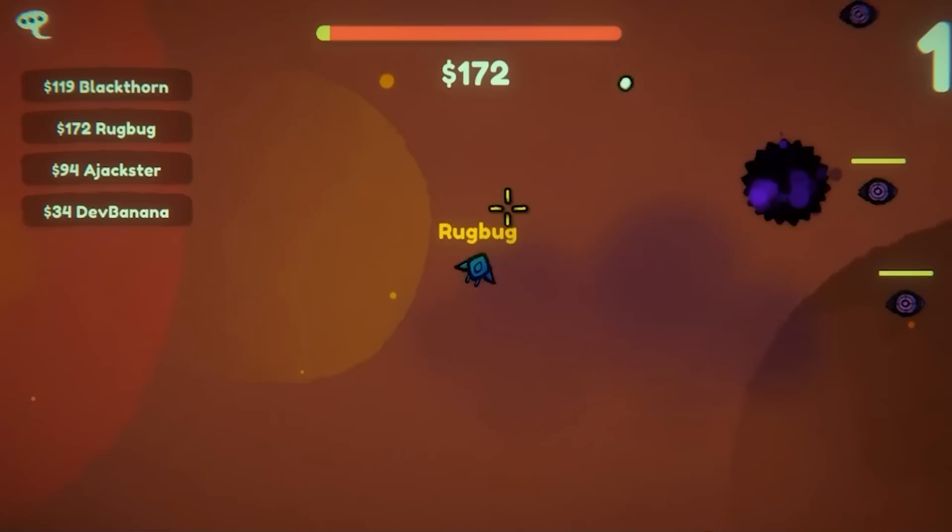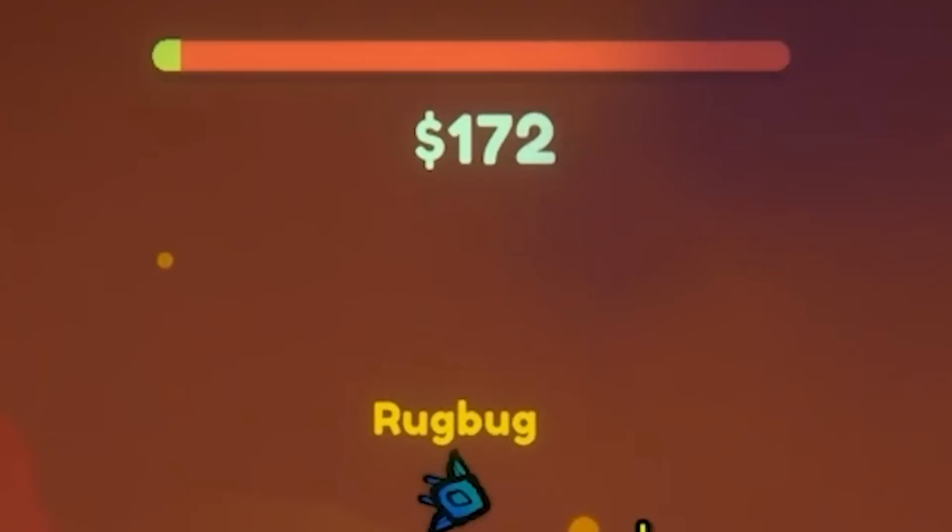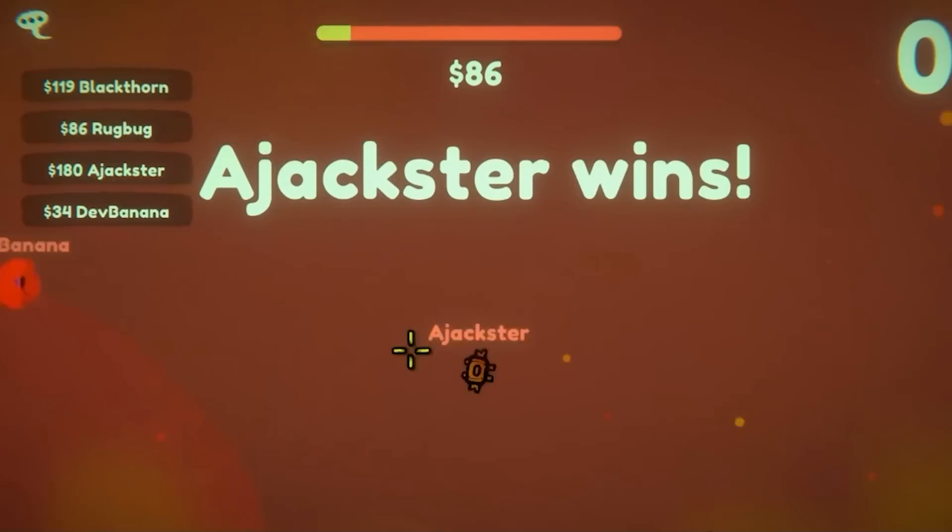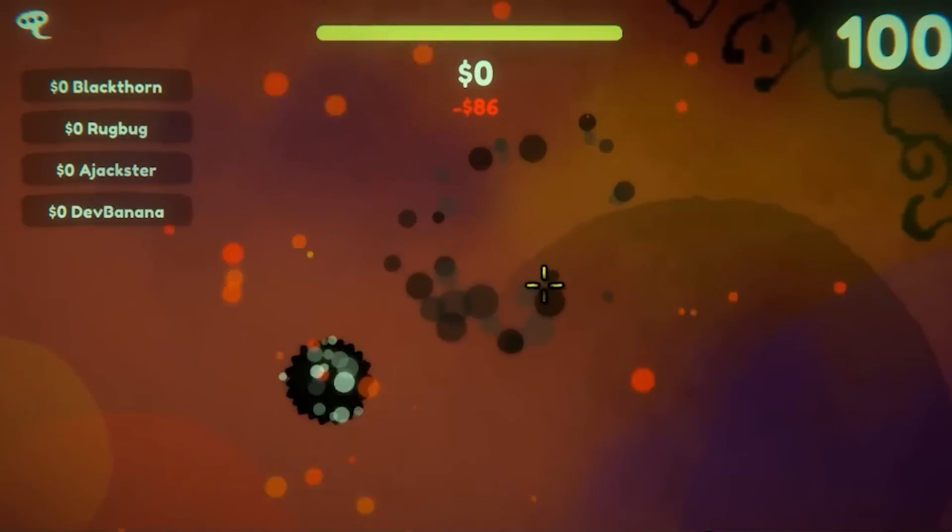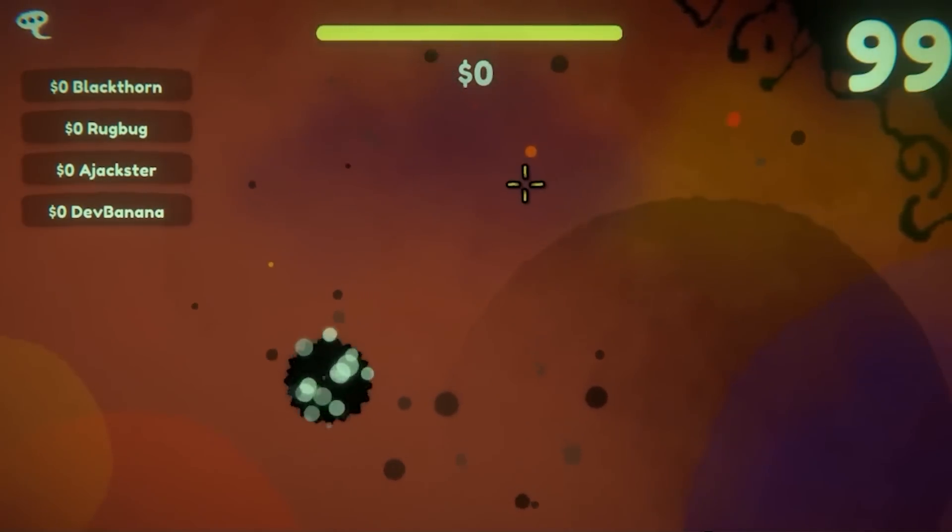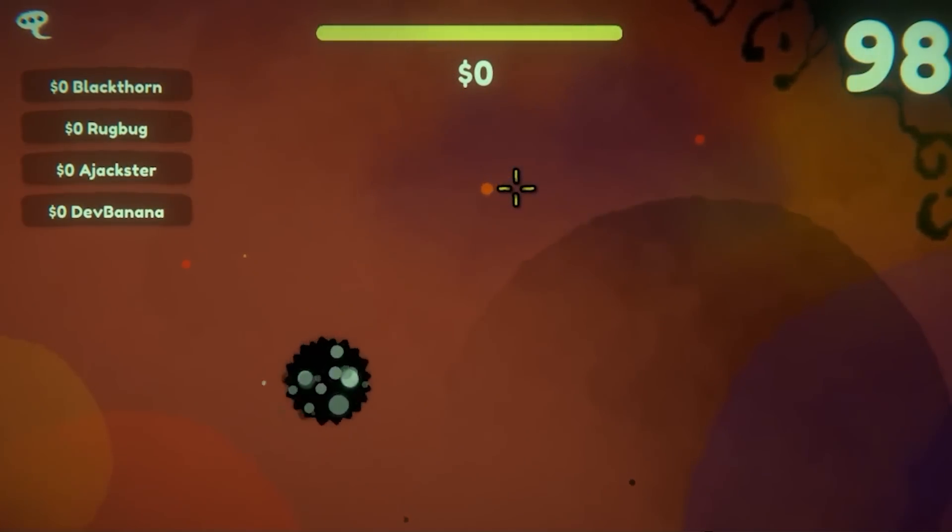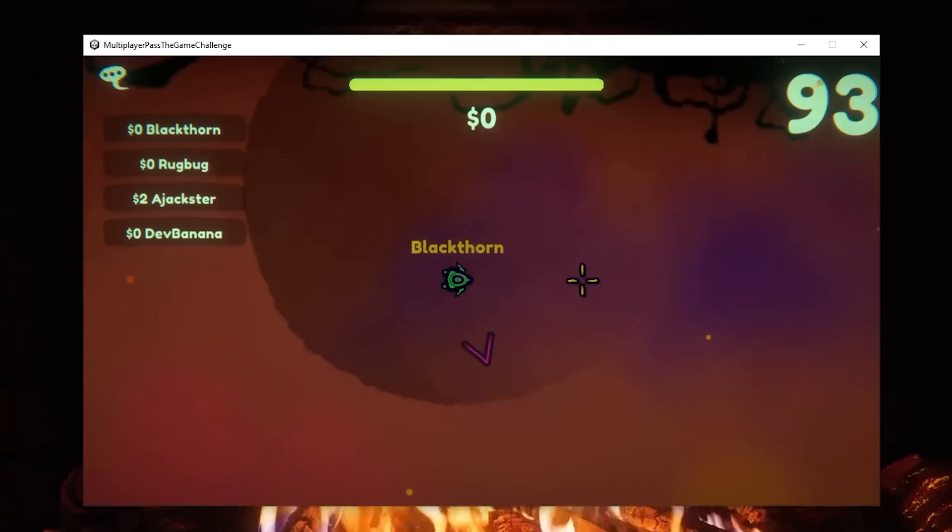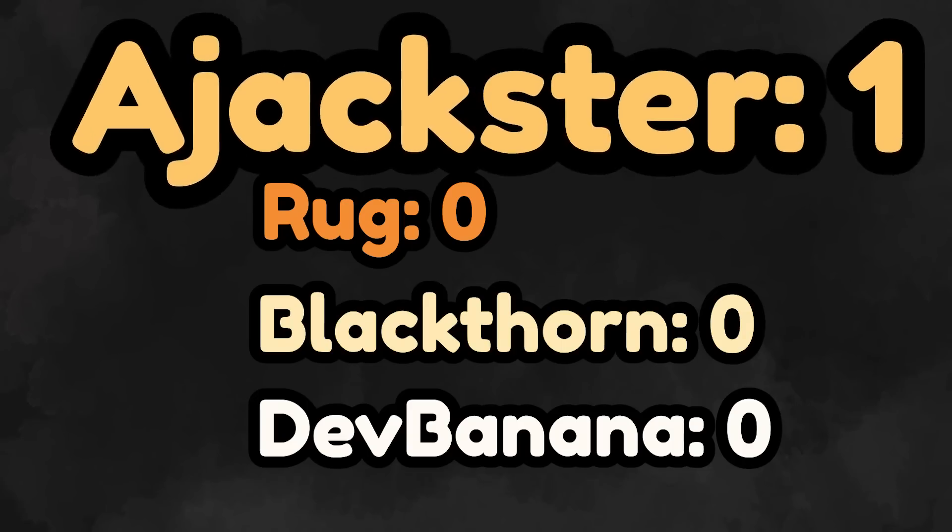Oh, my God. Wait a second. A Jackster, that was a surprise win, man. Insane. Okay, one point for a Jackster. Oh, man. I'm getting this enormous barrage of projectiles from Rug.